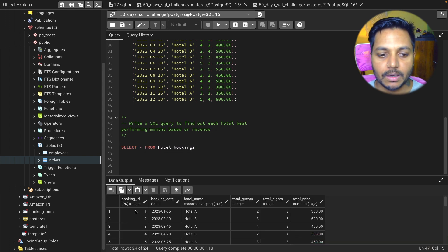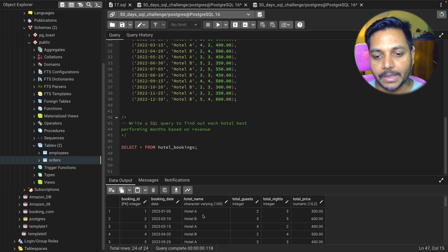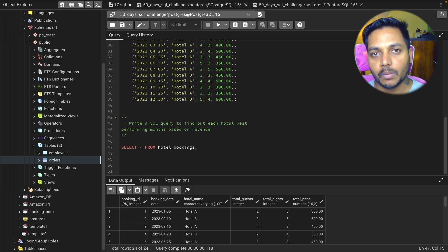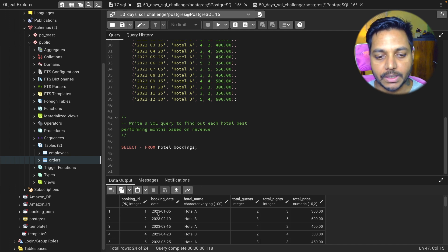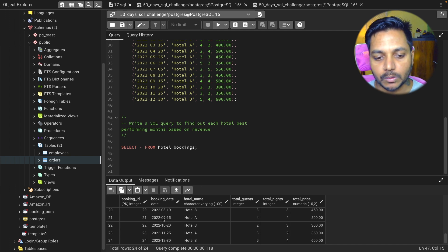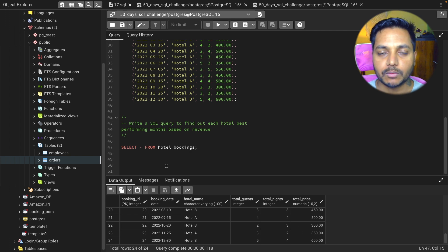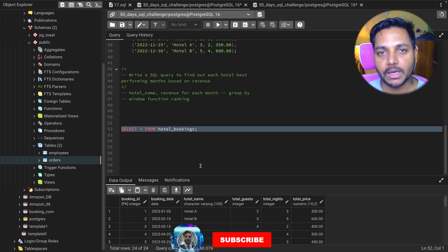Inside this table we have booking ID, booking date, hotel name, total guests, total nights, and total price. We need to find out for each hotel what is the best performing month in each year. We have data from 2022 to 2023, and we need to find which month each hotel collected the highest revenue.